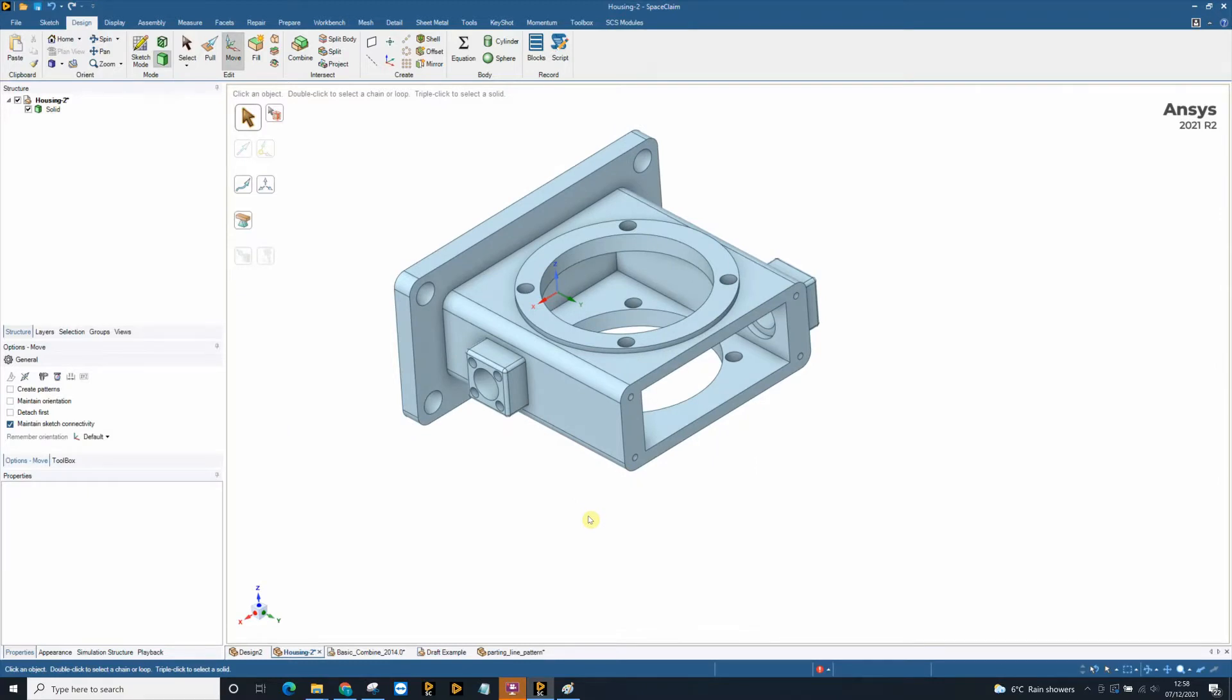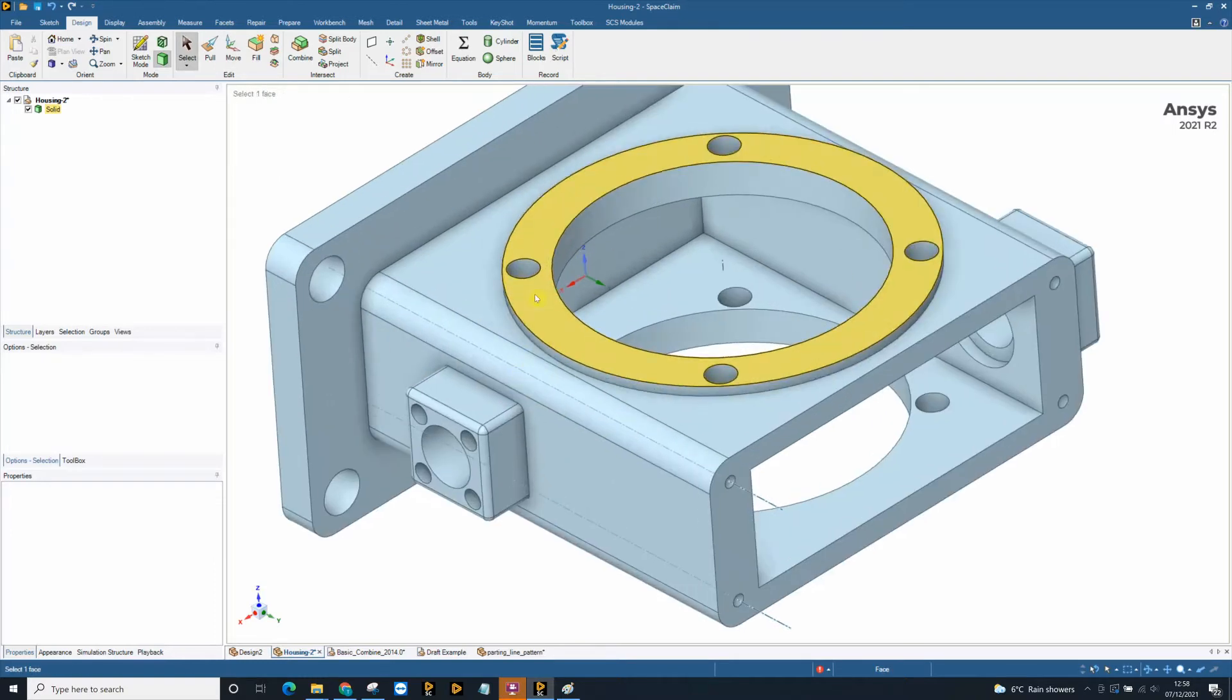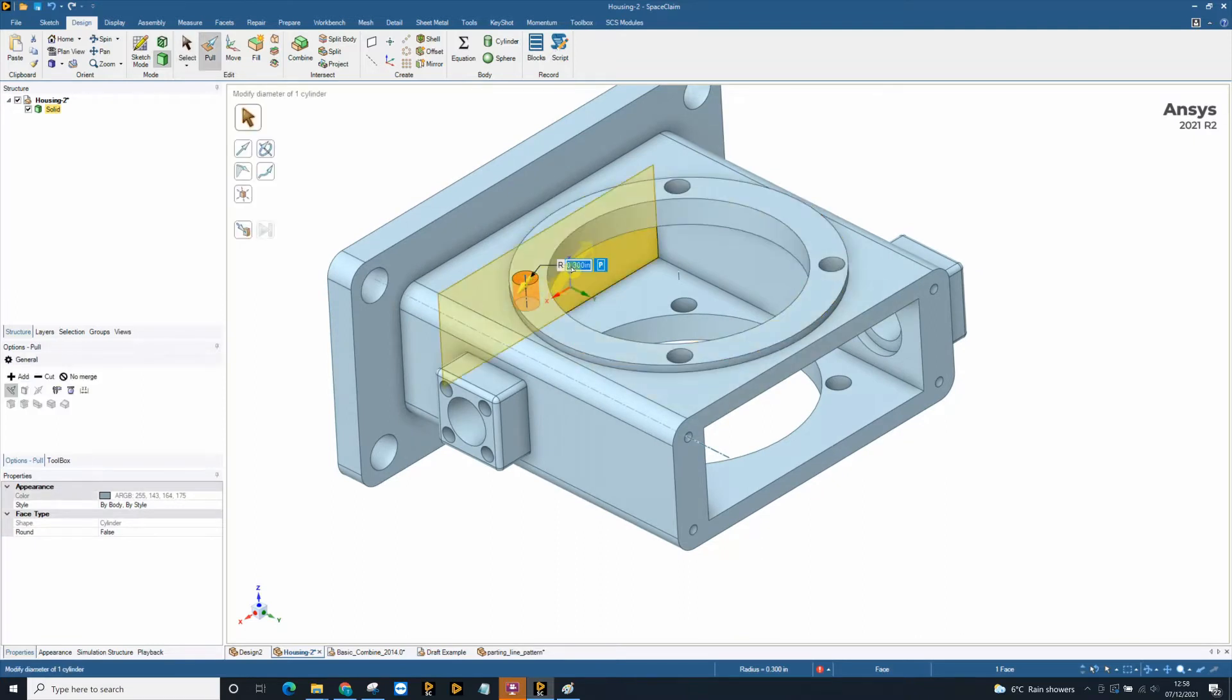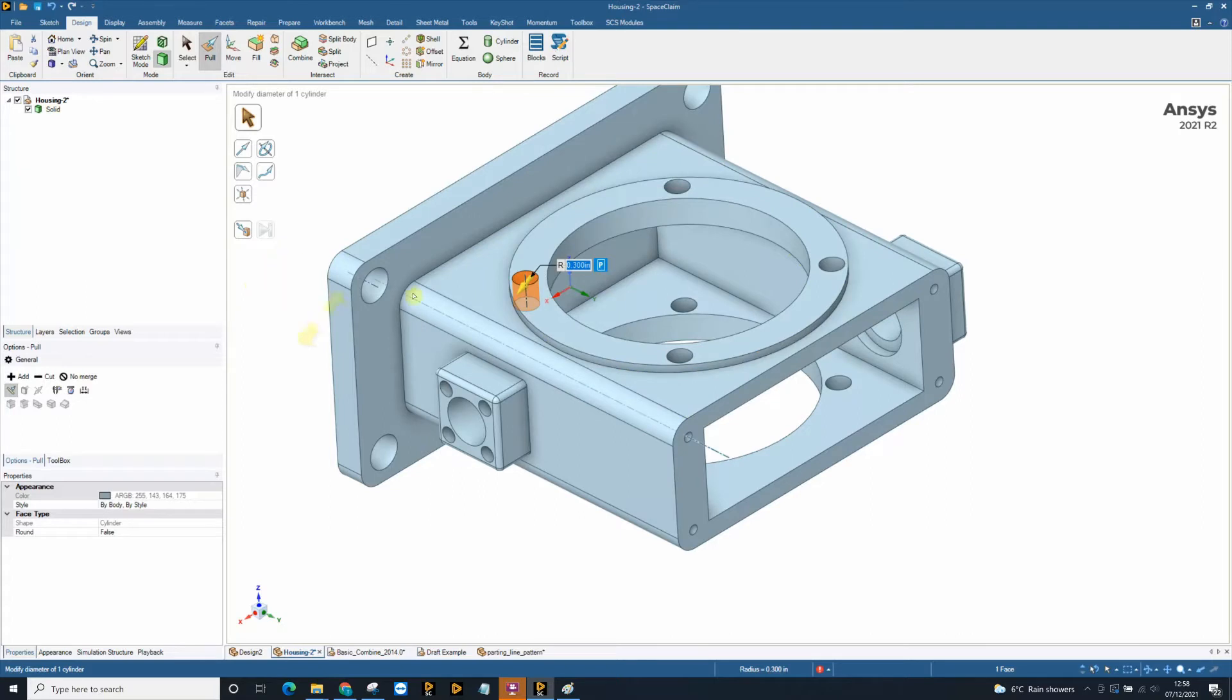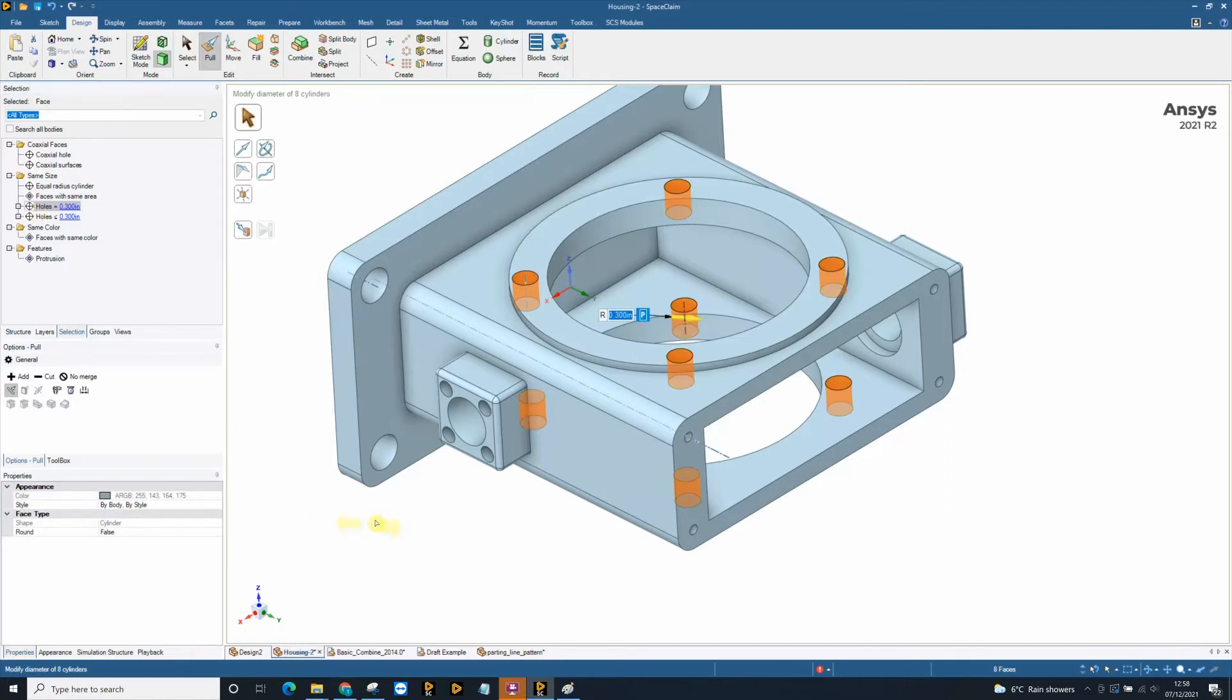Another great tool in SpaceClaim is the tool that we call the power select tool. This allows you to search for features on the model. For example in this model there may be a number of holes that are 0.3 inches and I may wish to change them all to 0.25 so I can select on one of them, go into my selection tab, find all the holes that are equal to 0.3 and very quickly update those to 0.25.